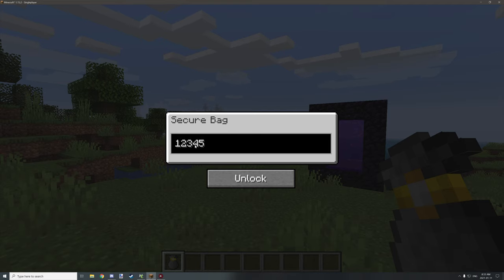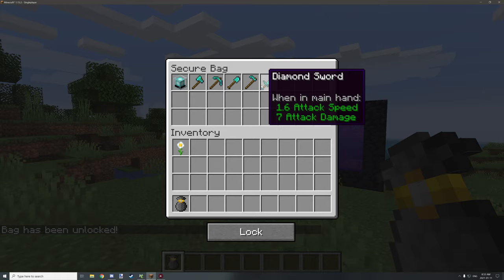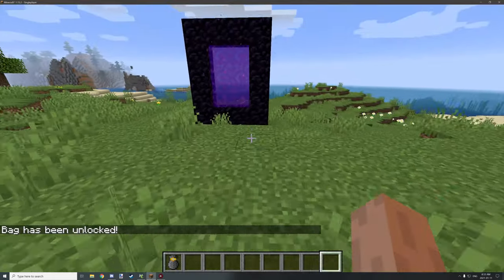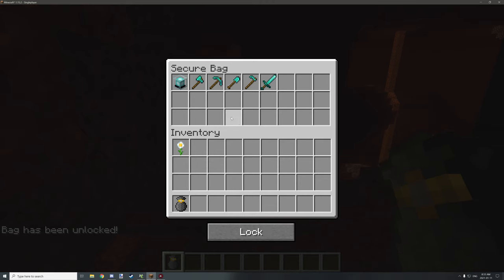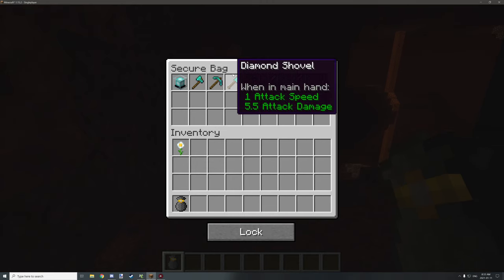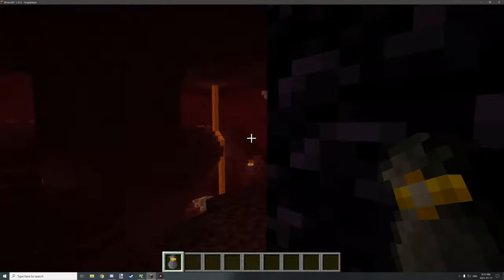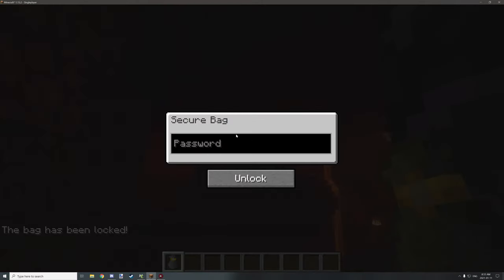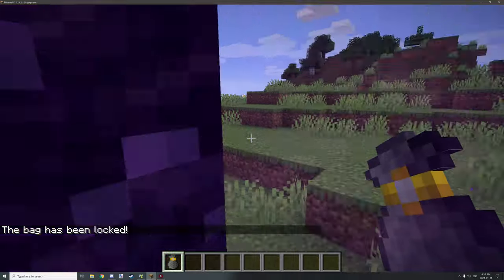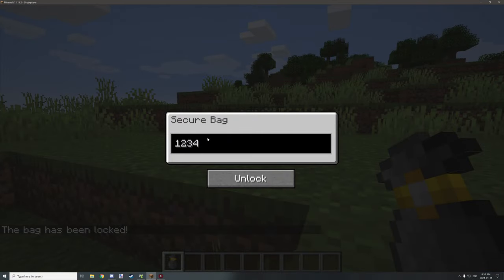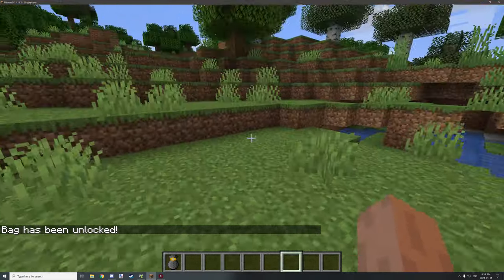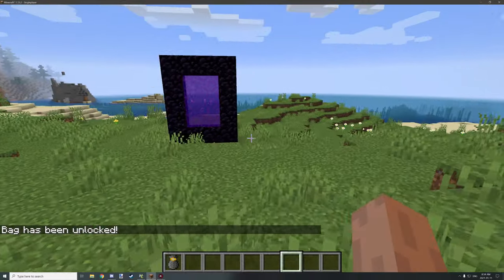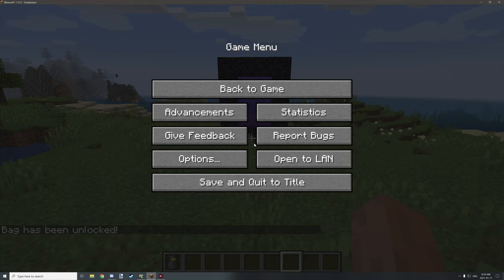If we type 1-2-3-4-5 and unlock, we unlock it and have the items still. Let's go through the Nether and see that it works and we can actually access our bag with its contents. We can also lock it, go back through, and it will still be locked — if we try unlocking it we'll still have our items. That's basically how the physical item bag works. Let's go into mCreator and I'll show you how it all works.